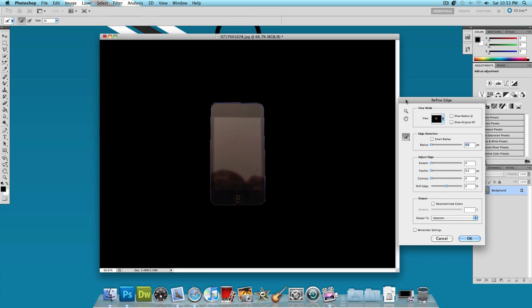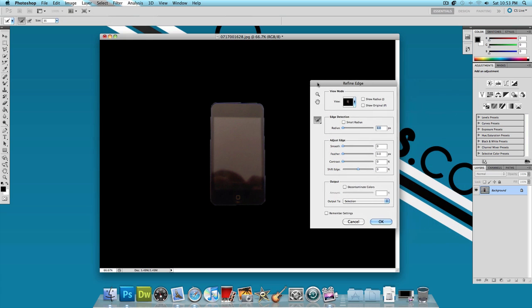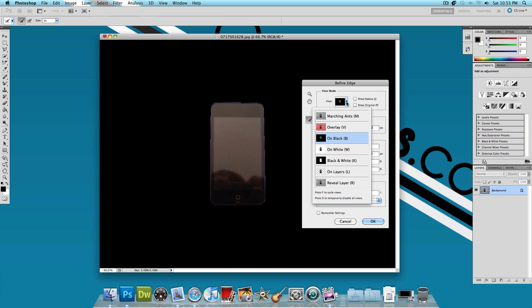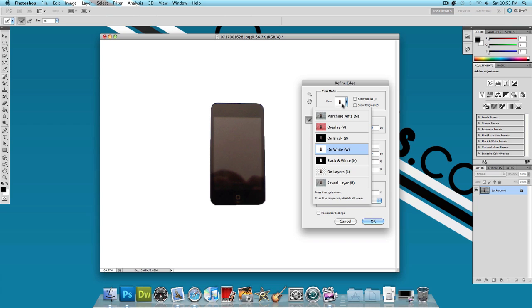Now what this does is it opens up this panel and it gives us a lot of tools and a lot of options to use to make the selection a lot better. The first thing you want to do is change the view mode. You can leave it on black if it's a light object, but because the iPod Touch looks pretty dark, I'm going to put it on white.